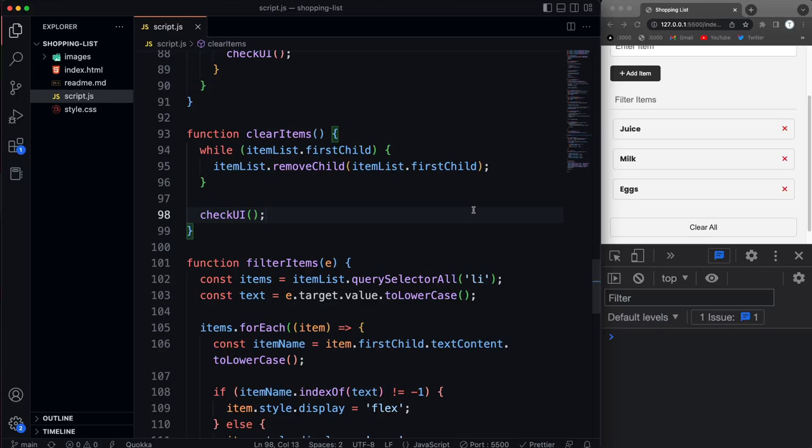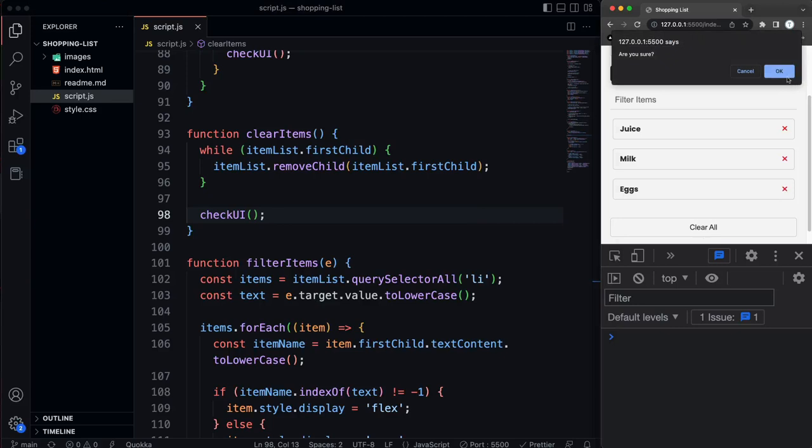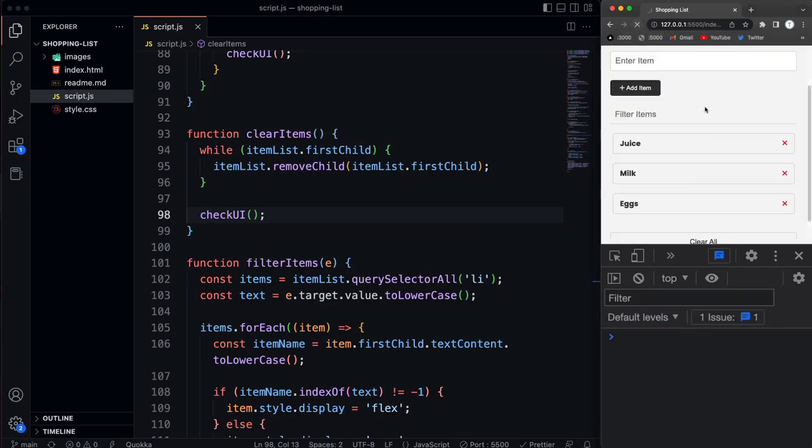All right guys, so now we want to be able to remove items from local storage, because right now if I remove it from the DOM, I mean it goes away, but if I reload it comes right back because it's just playing from local storage.